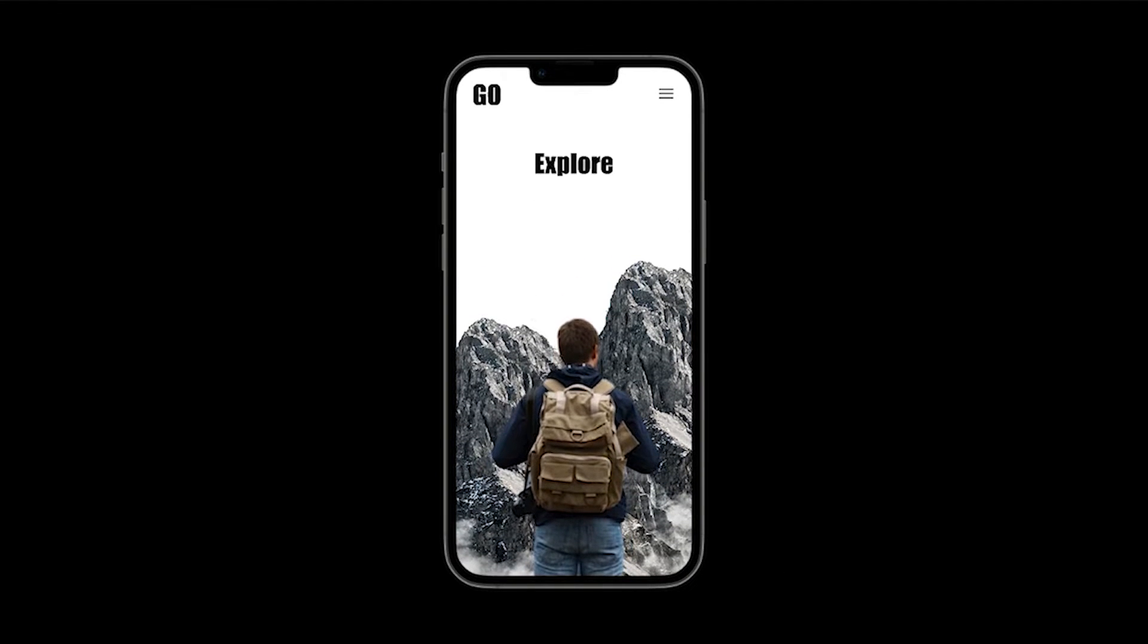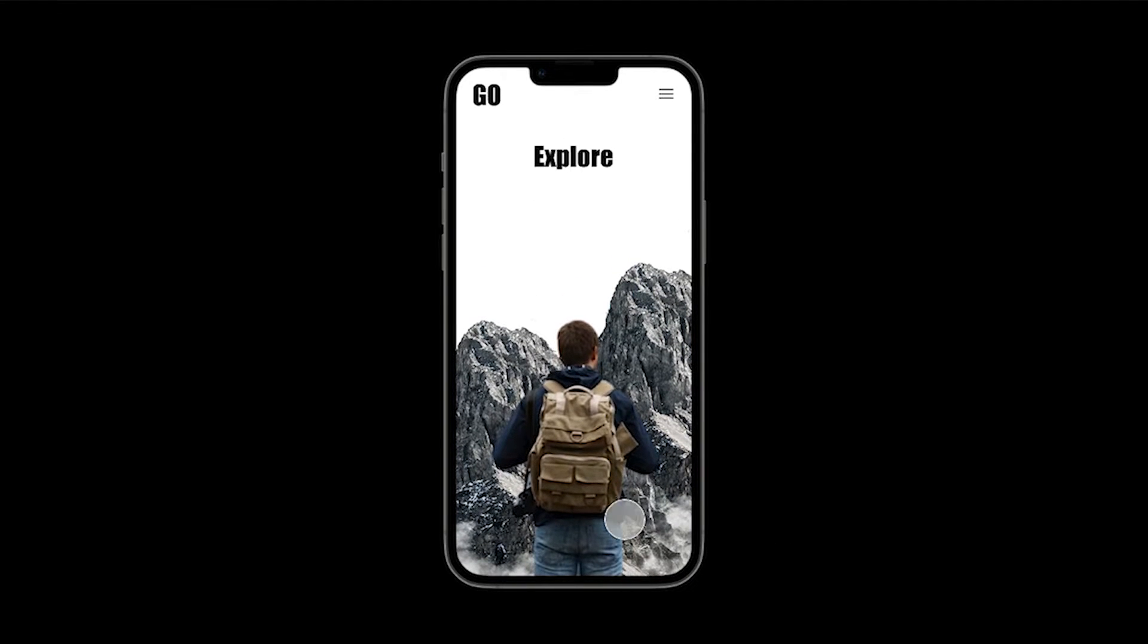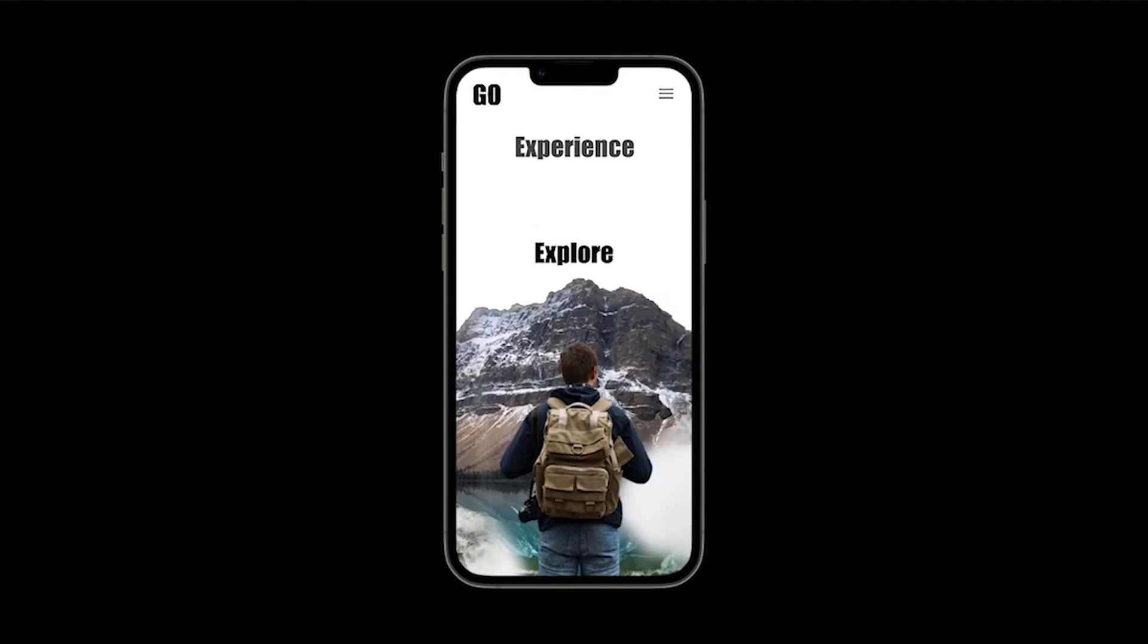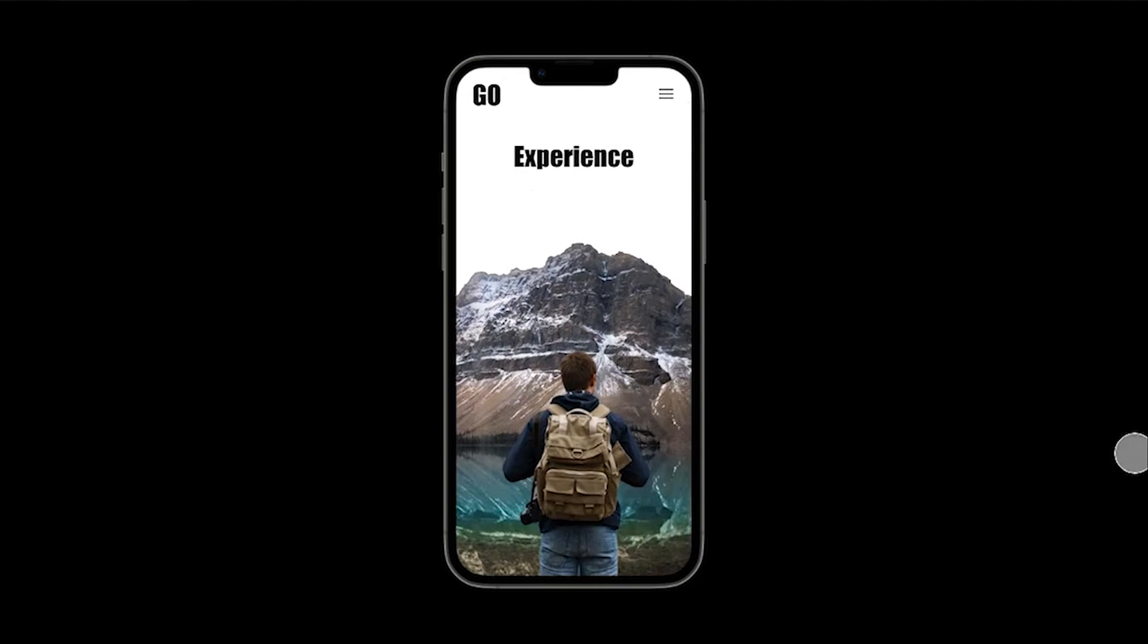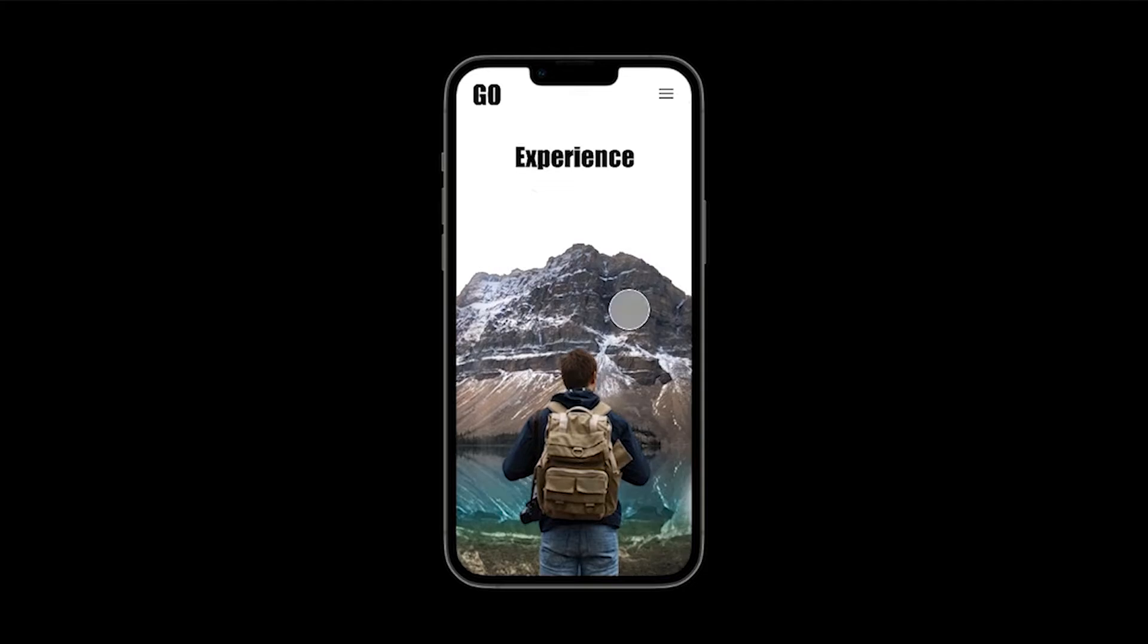Hello guys, welcome back to my channel. In this video we're gonna create parallax image animation in Figma.